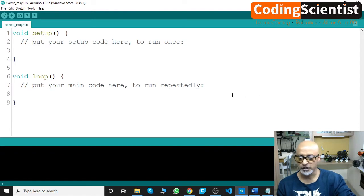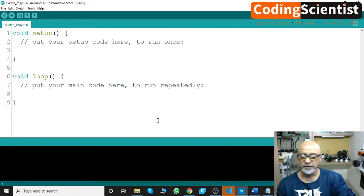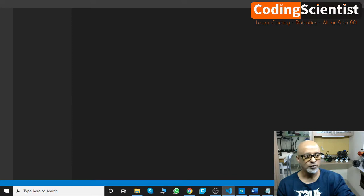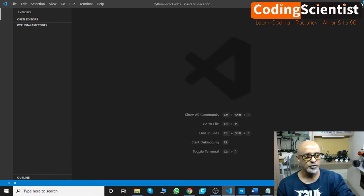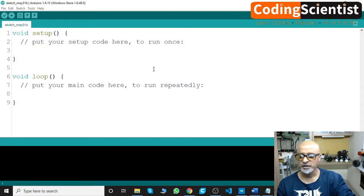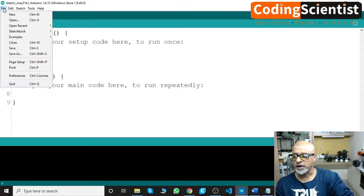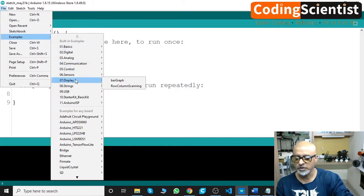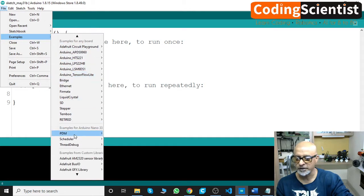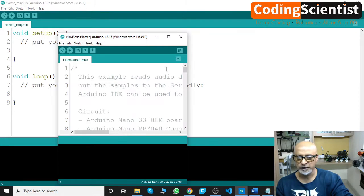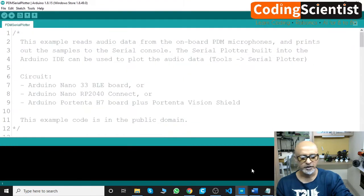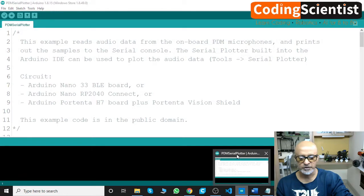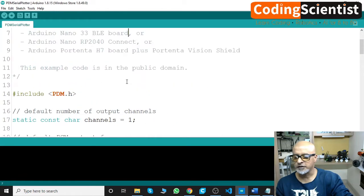Right now this is what it looks like. We are on a new sketch. By mistake I have opened up my Visual Studio Code, I am going to close this. What you need to do: go to File, go to Examples. Remember we installed a library called PDM, so we need to look for that. Here you go, PDM. In this you select PDM Serial Plotter.